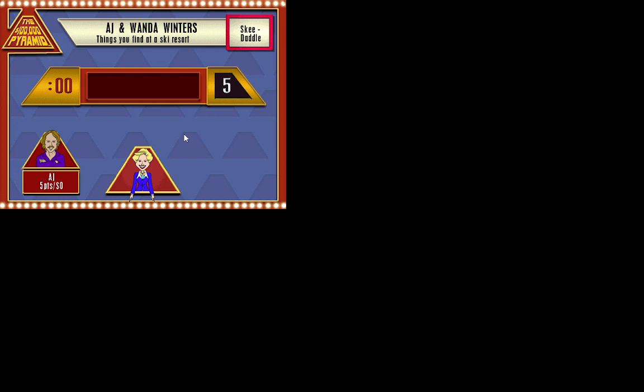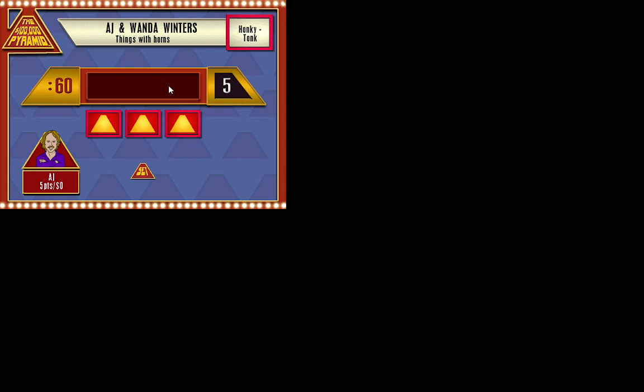It's one or the other. Pick a category. Let's go honky-tonk. Good choice. Here is your category. Things with horns. Okay. This could be good. Ready and go.